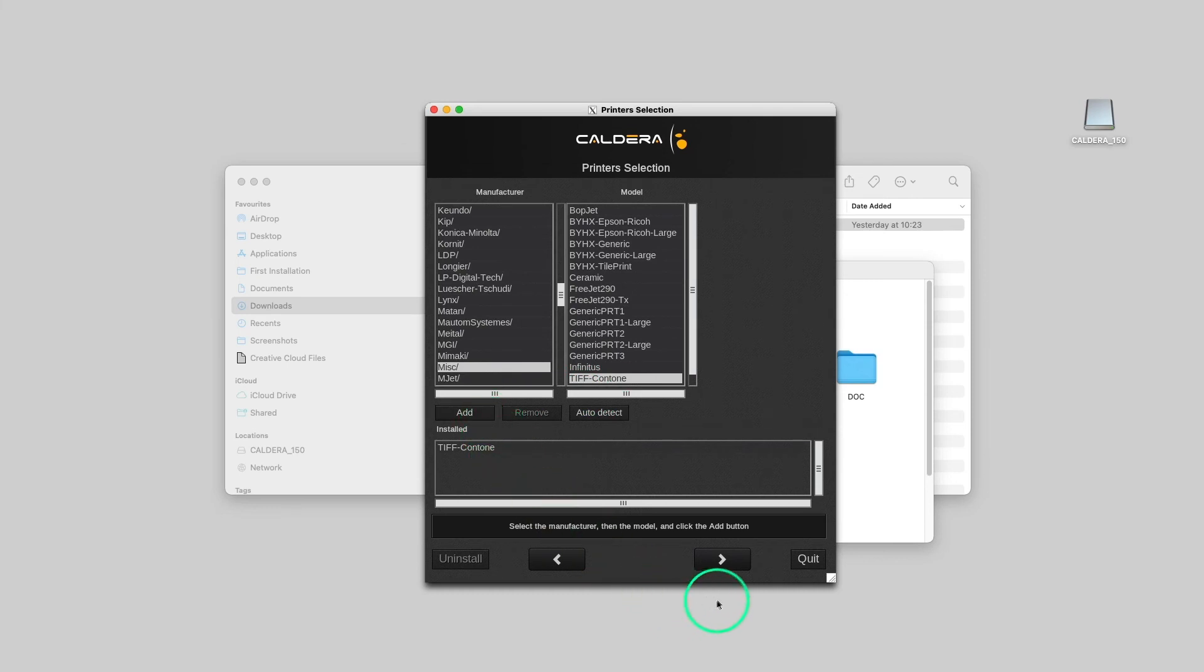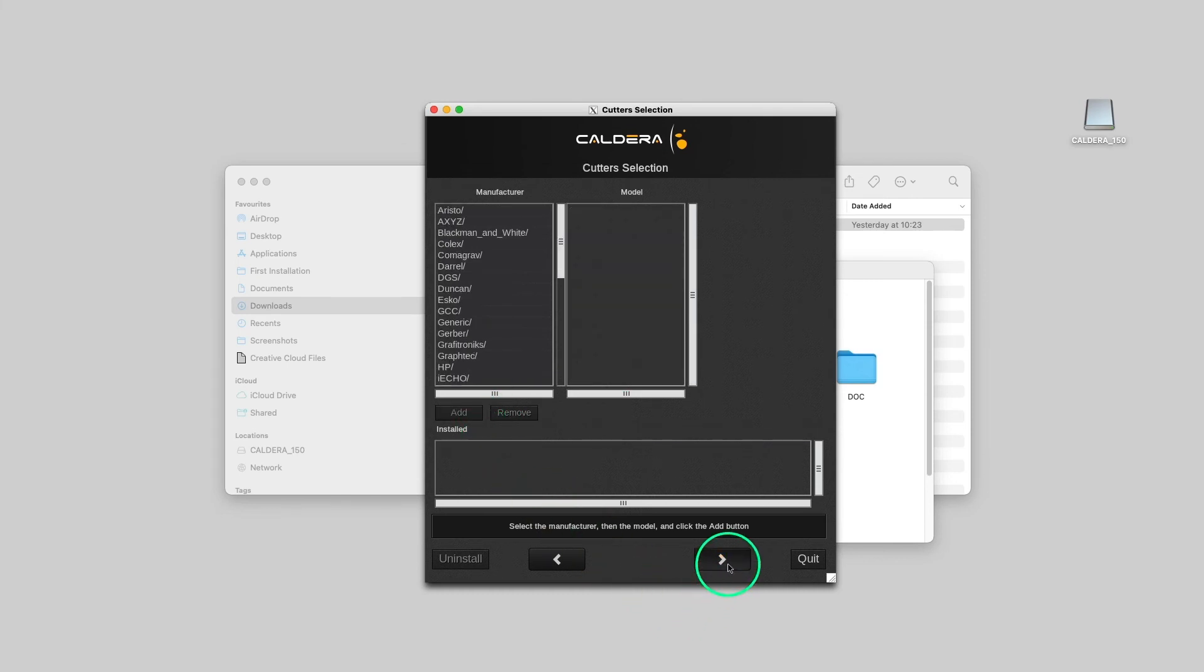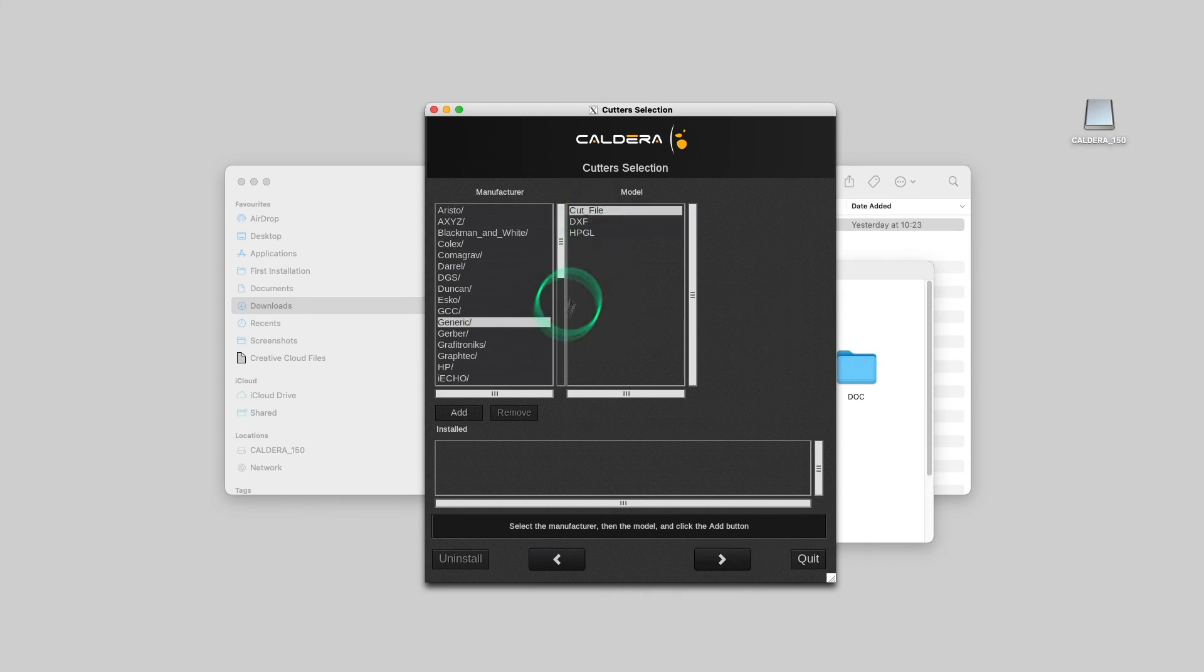Next, we can repeat the process for Cutter's installation. Note that the Auto Detect option is no longer available at this step.